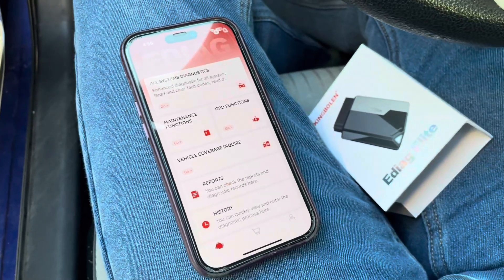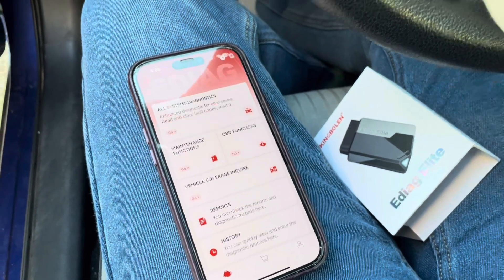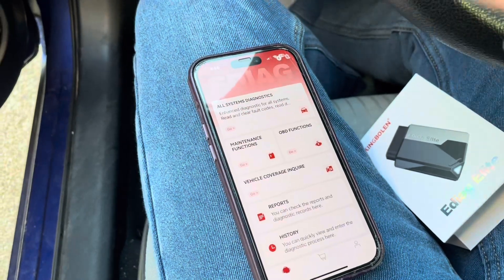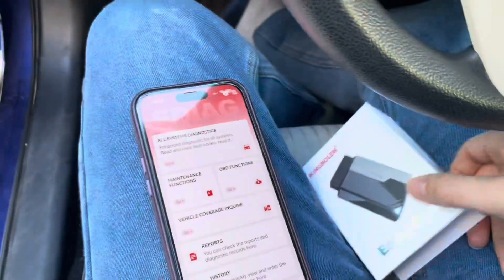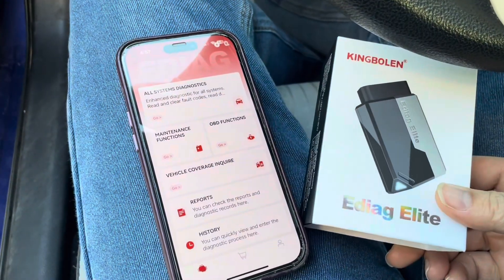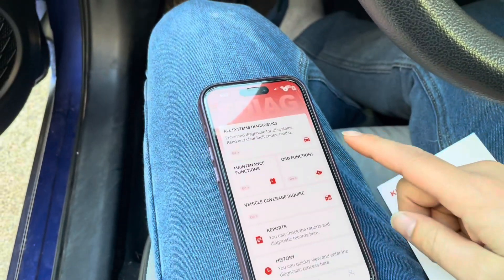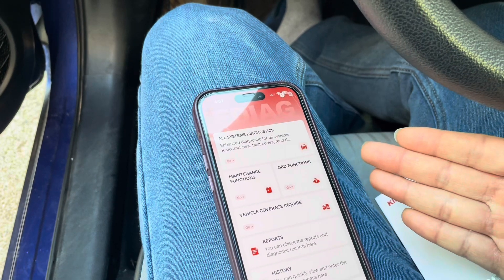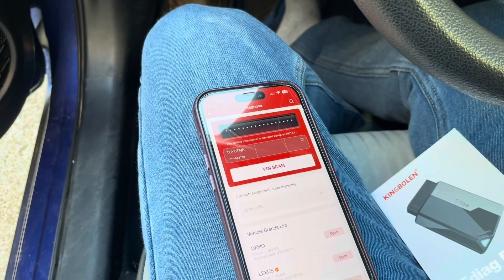Hey everyone, in this video today I have the eDiag Elite by King Bolin. What I like about this one is that you can do a full system diagnostic on a vehicle, and there's a couple of maintenance functions. Notice there I have it plugged in — it's just this OBD reader that's tiny, and then you have all of the applications and everything on the phone side. Mine is running on an iPhone 15 right now, but it also works on Android.